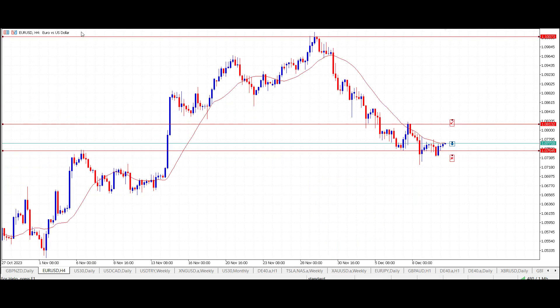So that was the trading idea for today — the Euro/US Dollar on the four-hour time frame. Going in at 107.70 and looking for 108.13 as the target. I hope you enjoyed that, thanks for listening, and I look forward to speaking to you on the next live daily market opportunity from Smart Online Trader.